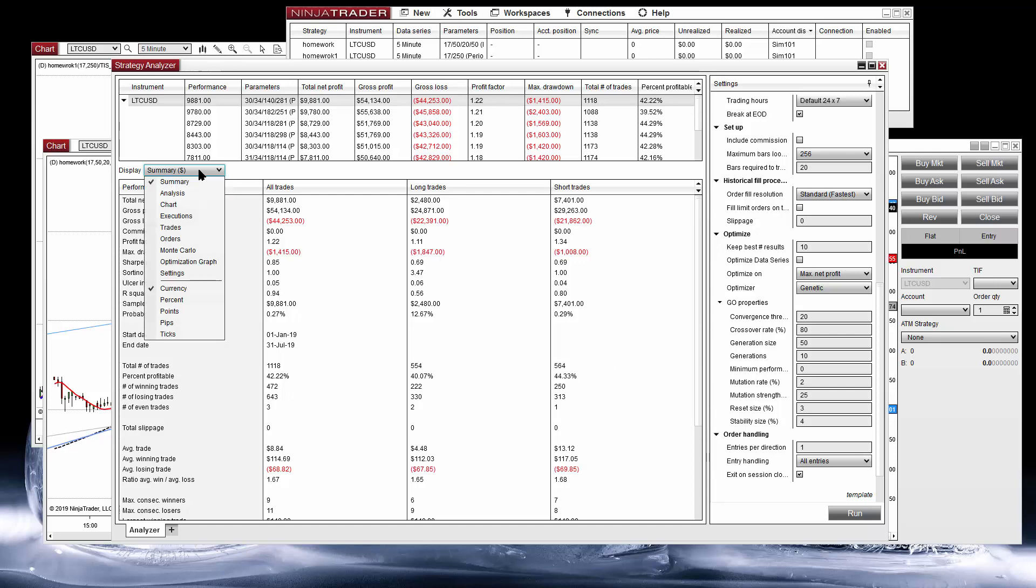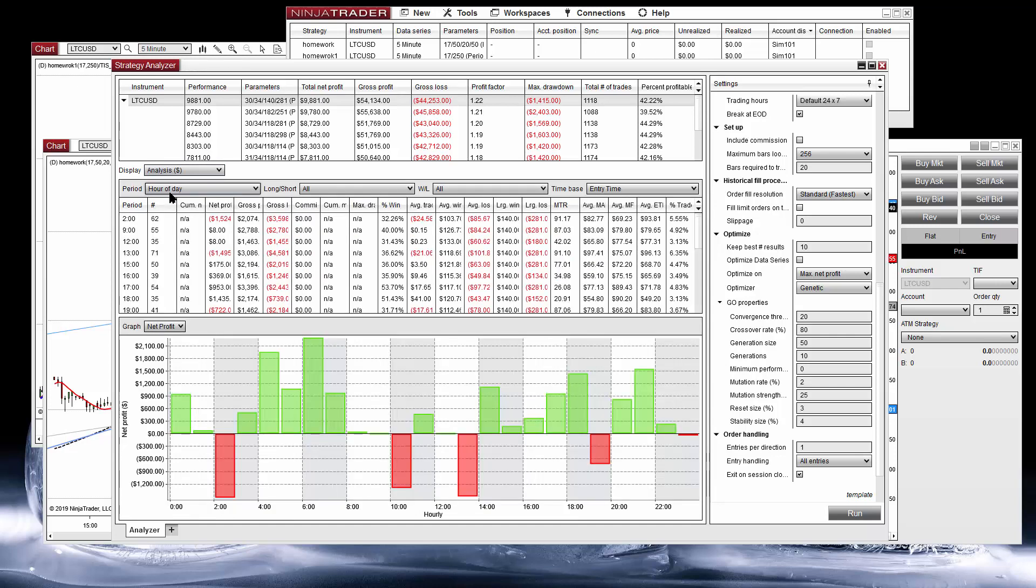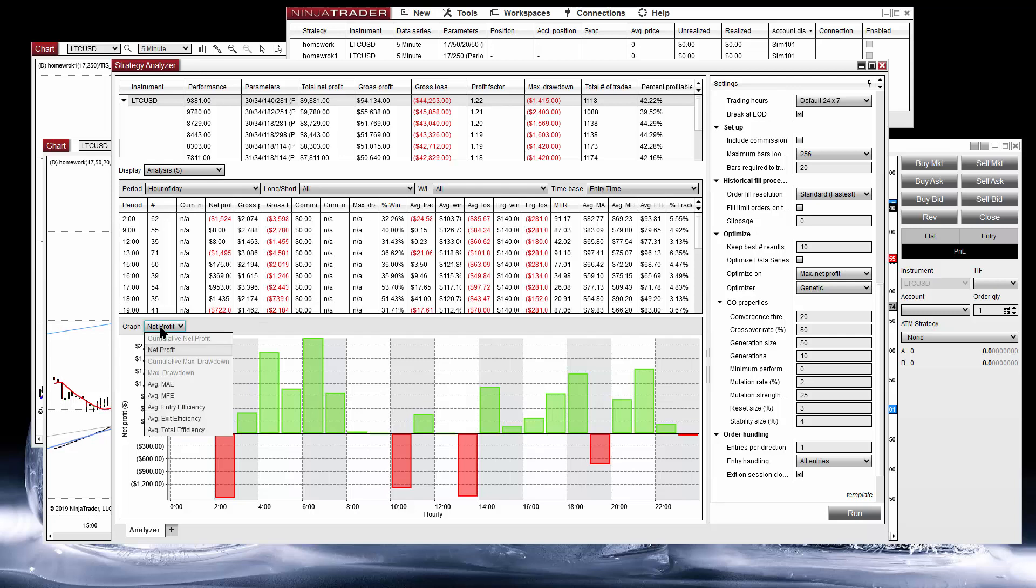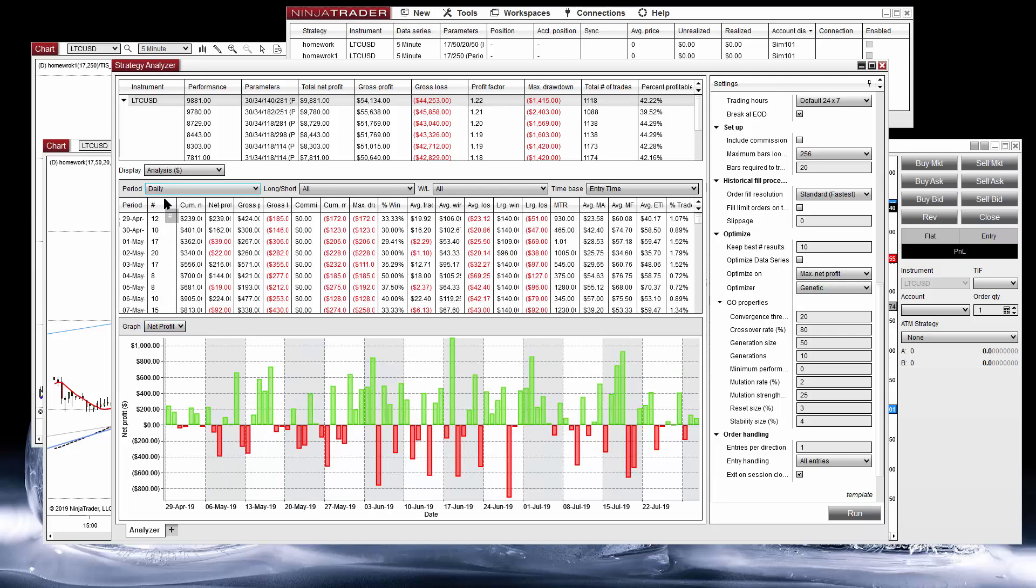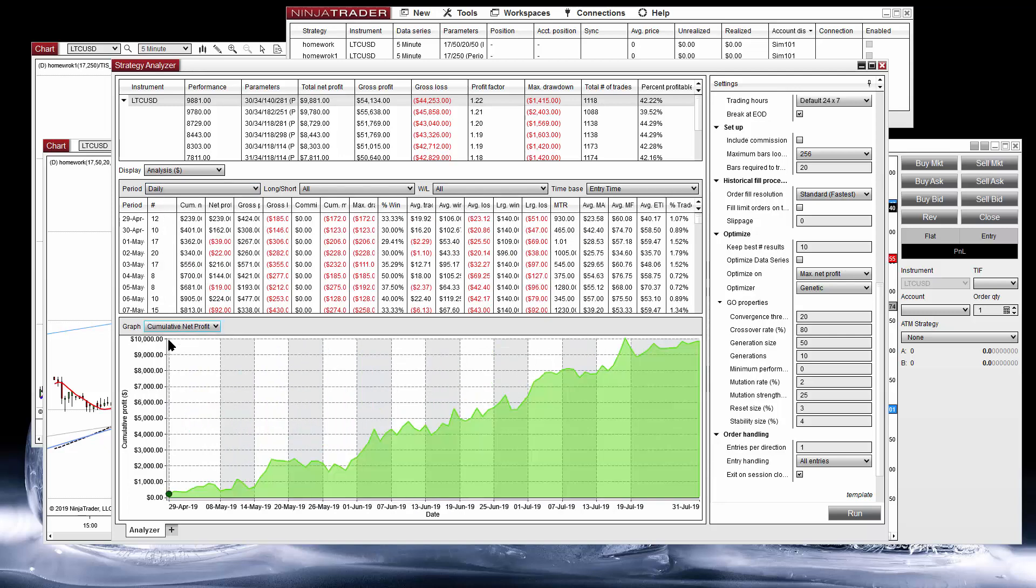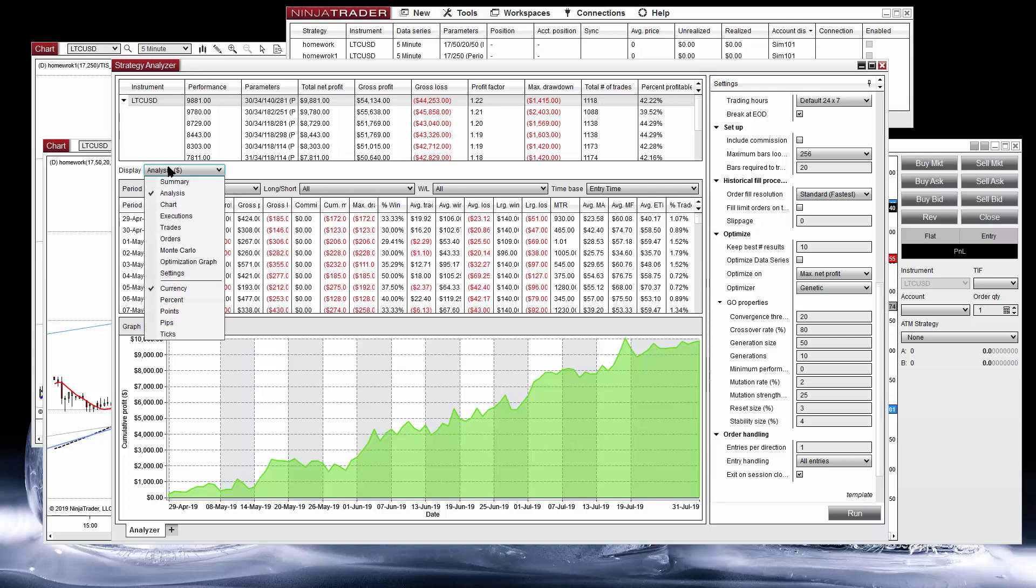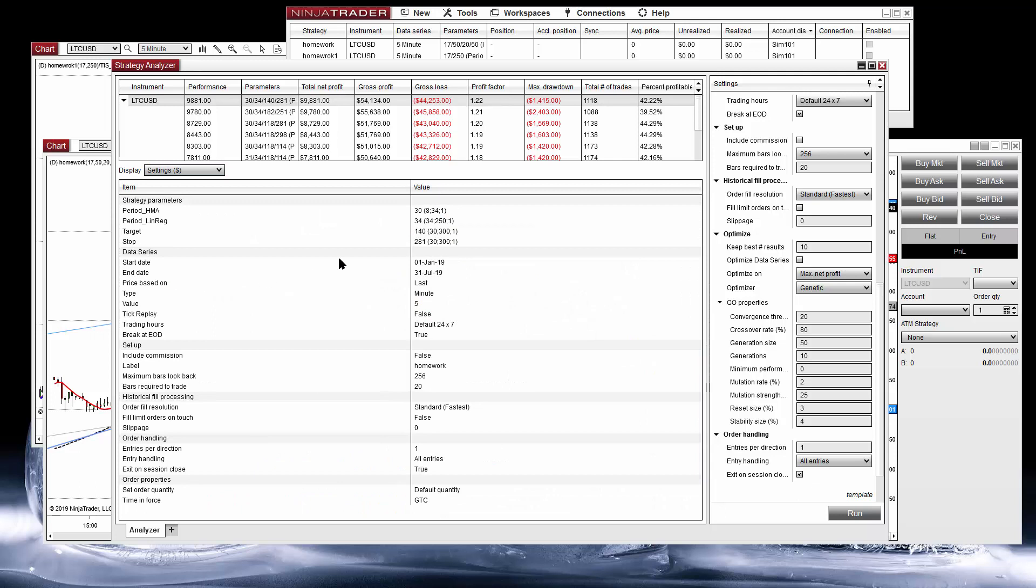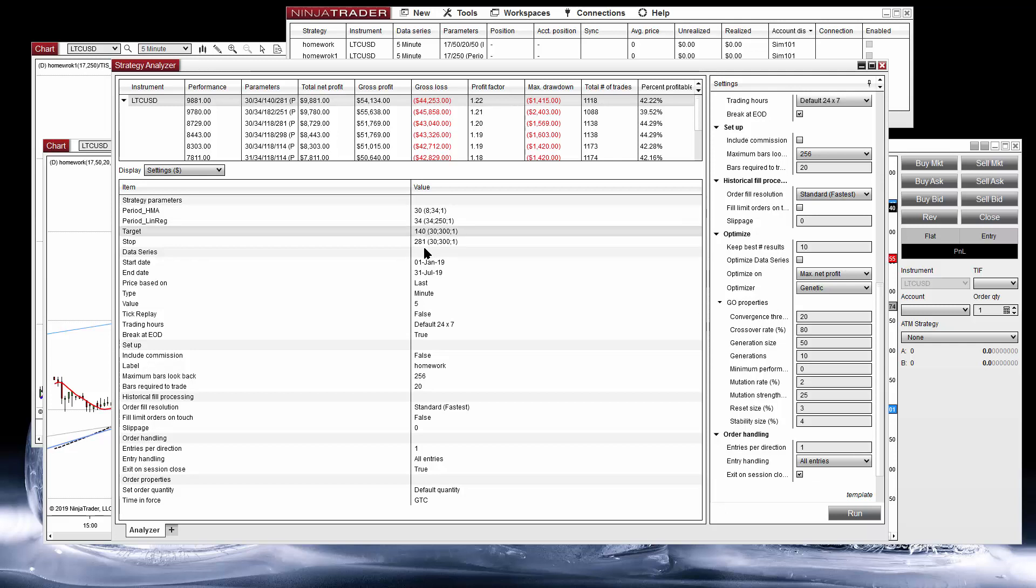And well, at least the results are positive. If we look at the reports on the daily report by cumulative net profit, this is the equity curve. What we want is a slope to the upside of course, and also it will be better to be more linear because each time the line goes down this is a drawdown. We can see here at the settings, these are the optimized settings for this run: the period of the HMA, the linear regression, the target and the stop.